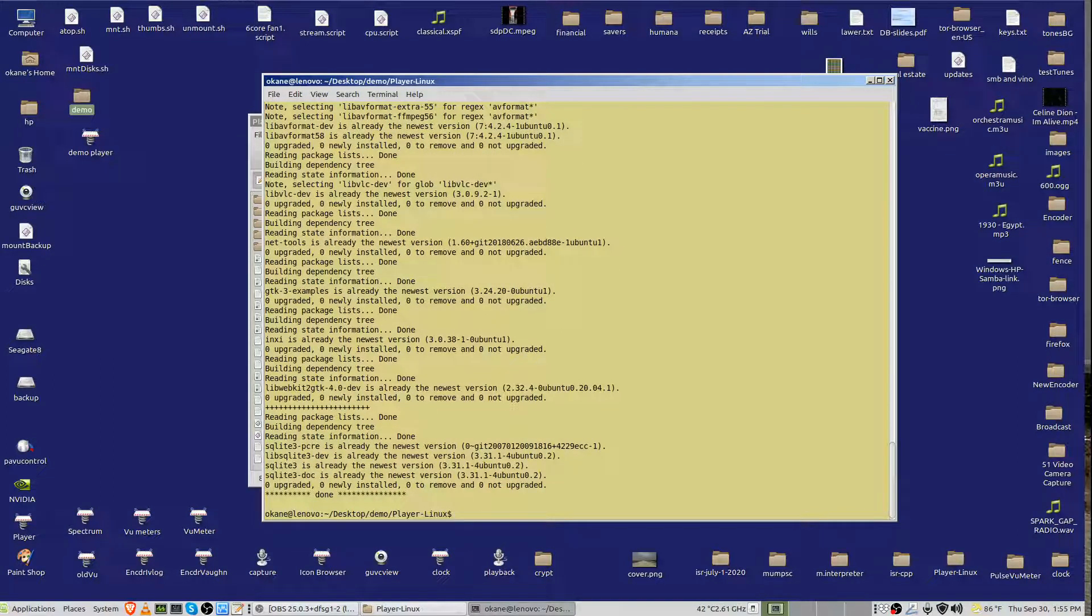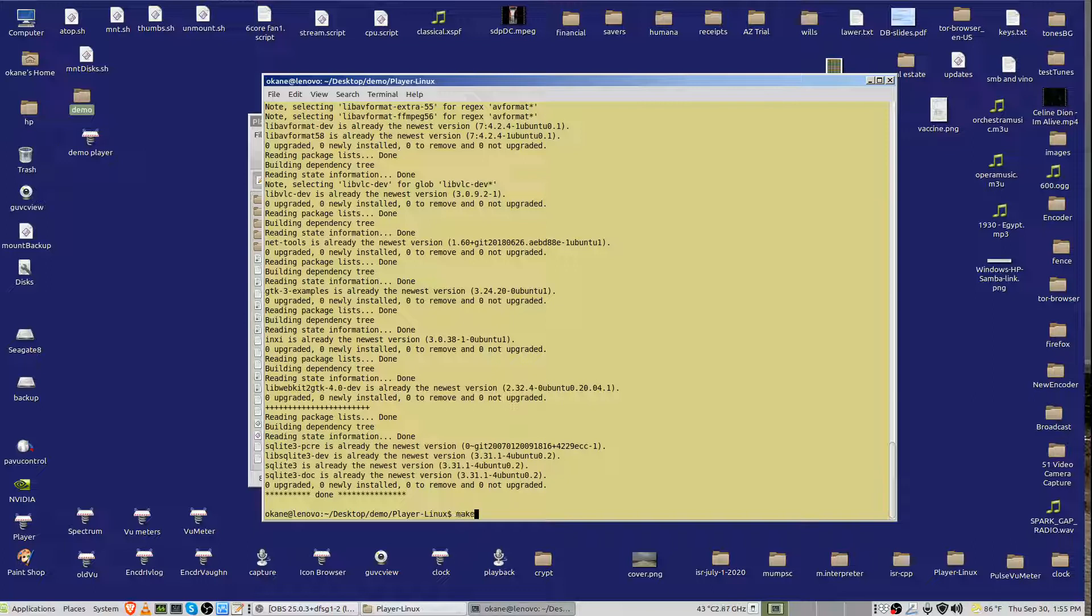It has downloaded all the software, everything you need in order to compile it and to run it. The libraries have been installed on your machine. So what you need to do now is make your own copy, and there is a makefile for it, dash capital B.